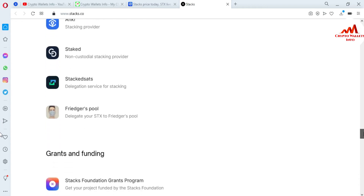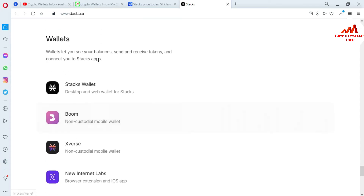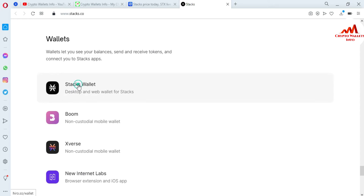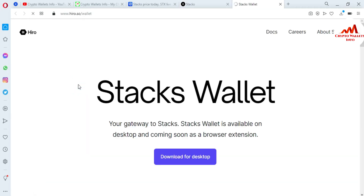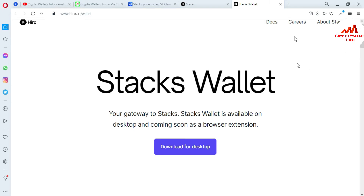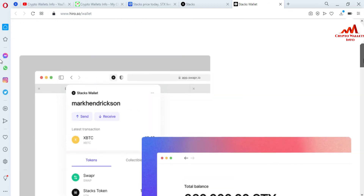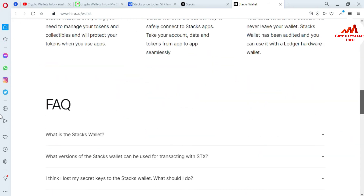So today we are going to download the wallet. You can see all the information here. Go to the Stacks wallet section. I have a Windows system so I want to download the Windows setup. Just simply click on it. The Stacks wallet is available on desktop, and a browser extension is coming soon. The browser extension is not available at this time, but it will be available on this website soon. Today we are downloading the desktop version, and the desktop version interface looks like this.